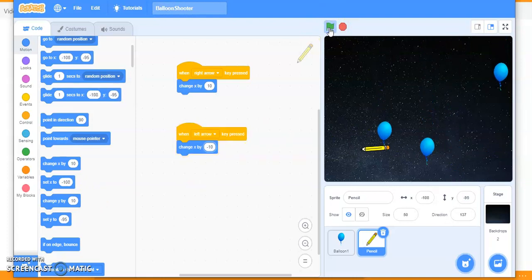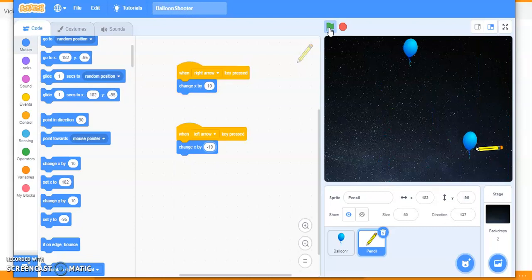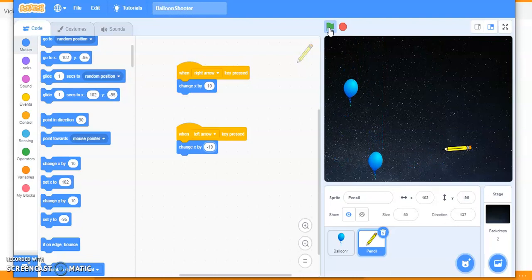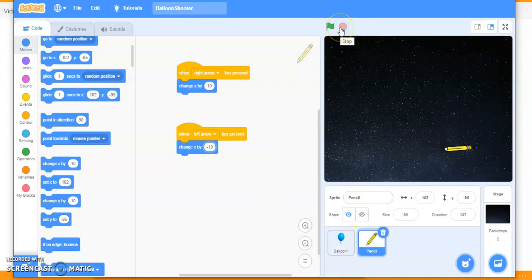I'm moving left and right but there is no effect of the pencil touching the balloon. You have to code this. First, the balloon has to sense the pencil. As soon as the balloon is touching the pencil, it should increment the score by one — which is a variable we will create — and then the balloon should be hidden.